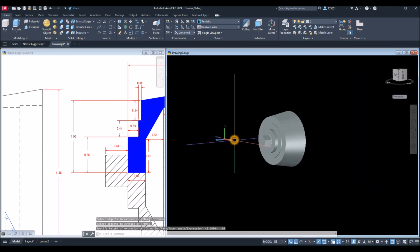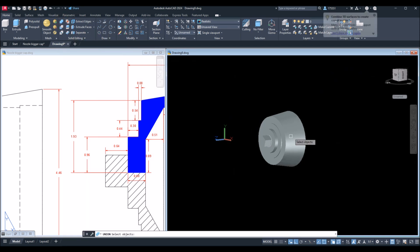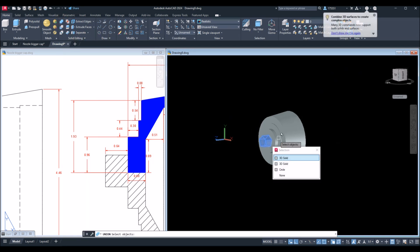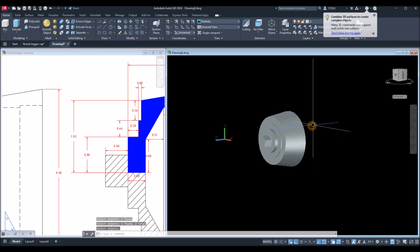Now we're done. I'll union the objects — inside the Solid Editing panel, select the Union command, select the extruded polygon. Now it's done.